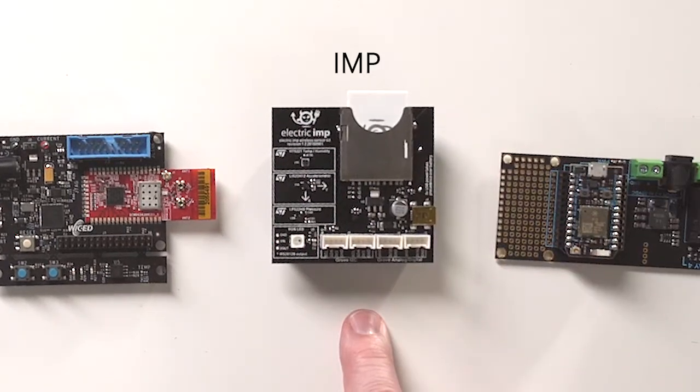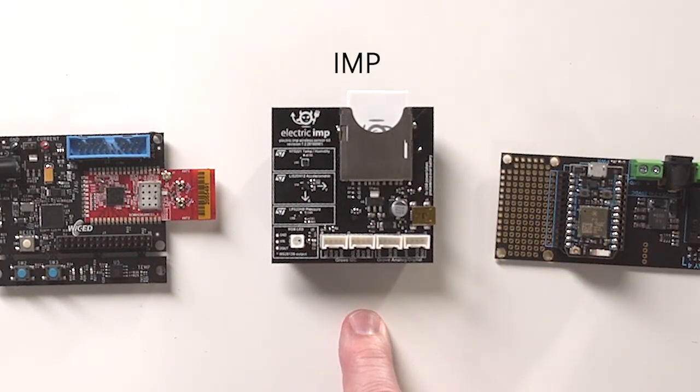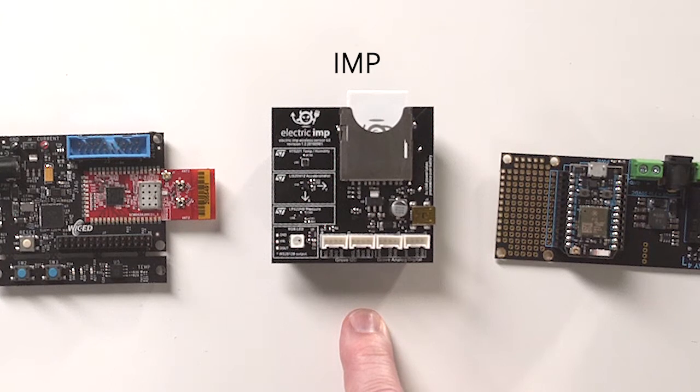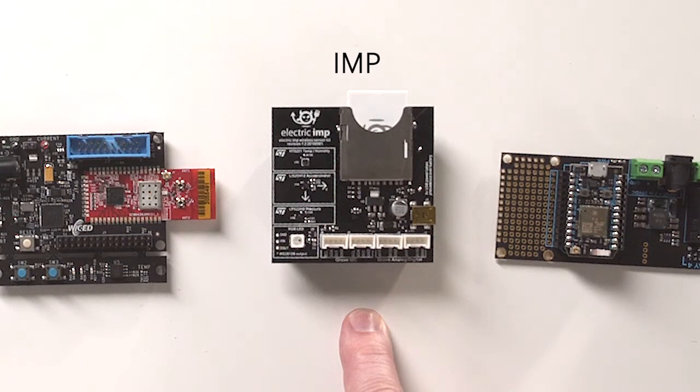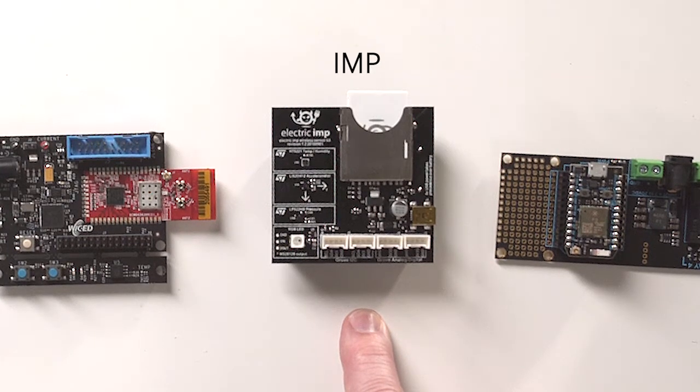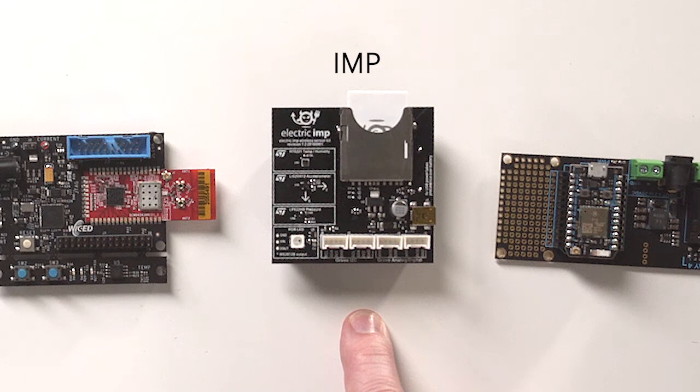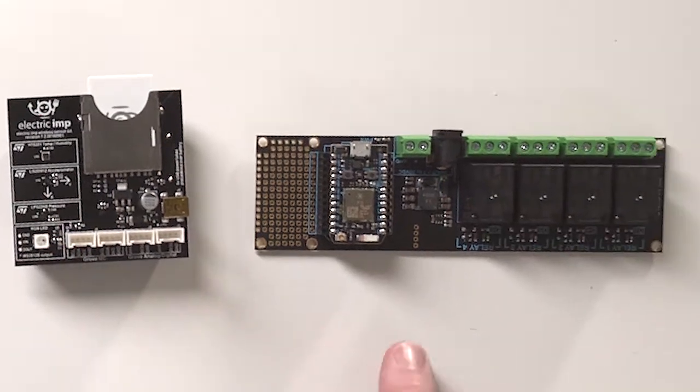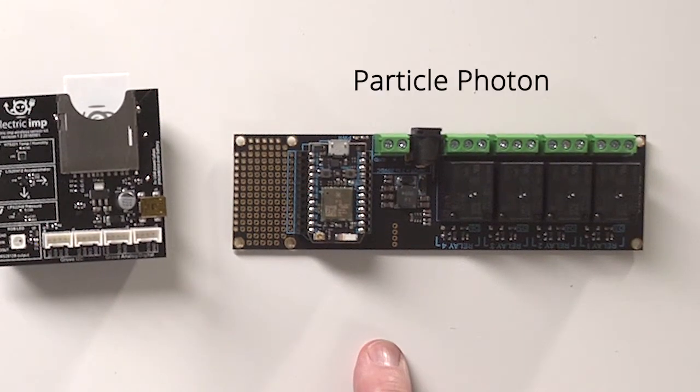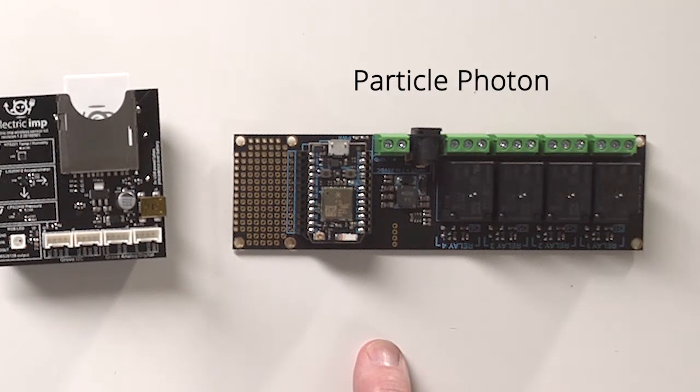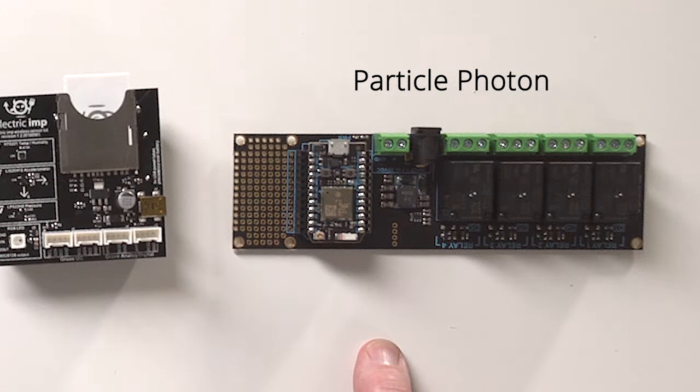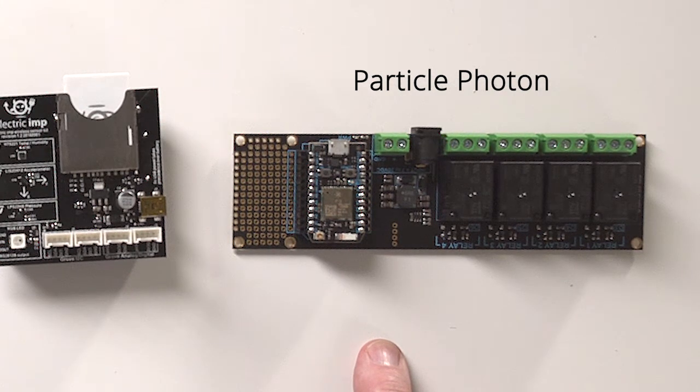Here's an electric import that Hugo Fienz, the CEO of Imp, gave me. It isn't programmable in wicked, but it's still really cool anyway. And finally, the particle photon, which you program in their development environment.